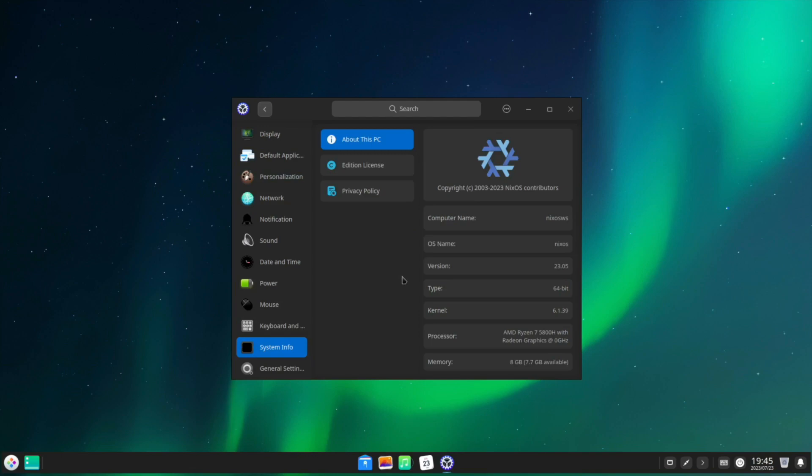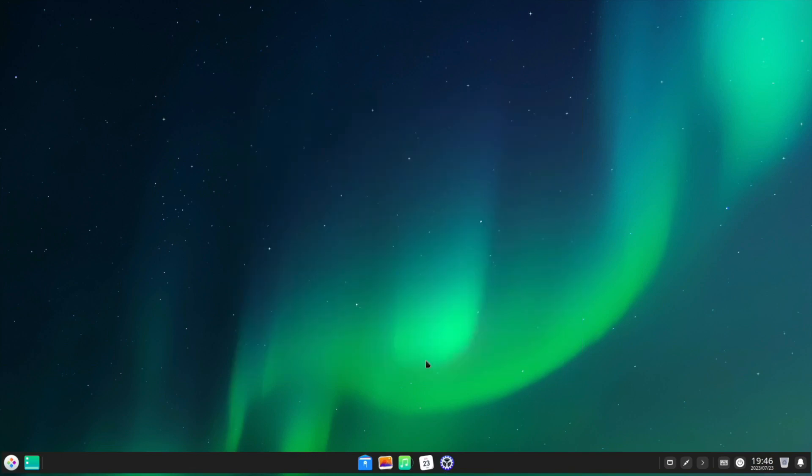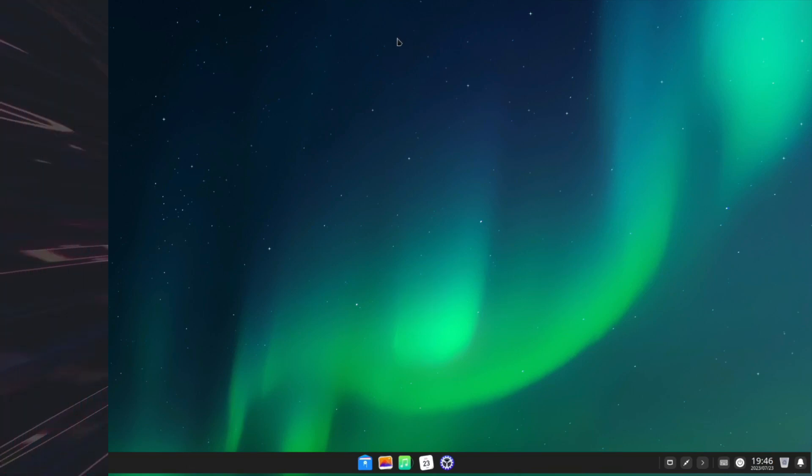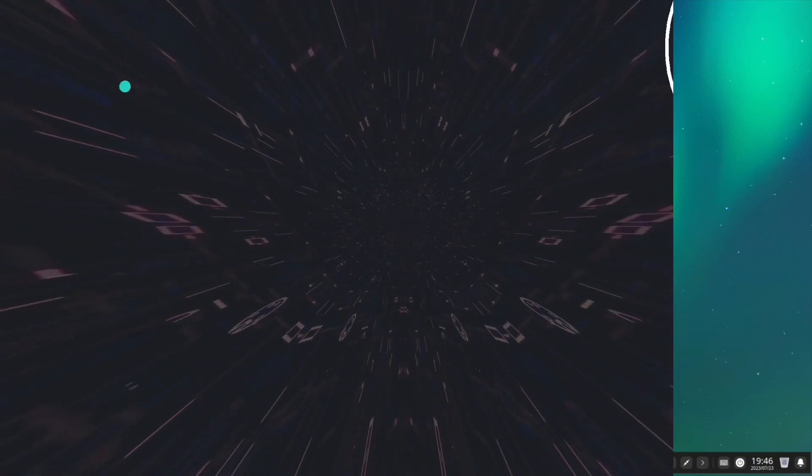We have now installed the Deepin desktop environment. If you have any questions put them below or comments. As always, thank you for watching.